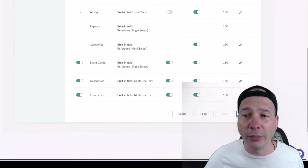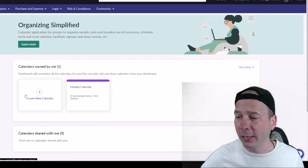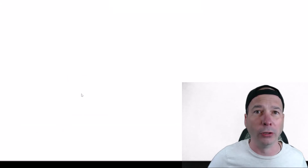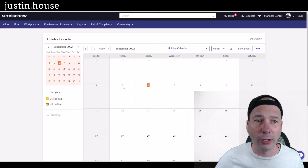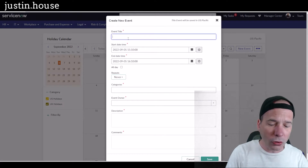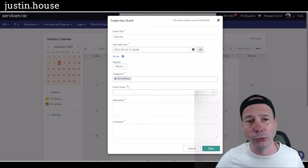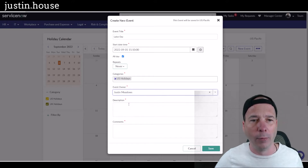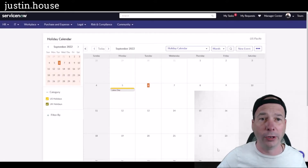You can go ahead and create that calendar, and now you can use it to collaborate with other people. The calendar is now showing in the center where we can see it, and I can add events to it. Here in the US we have Labor Day as a holiday, so I'll click on September 5th, call it Labor Day, make it an all-day event, set the category to US Holidays, set myself as the owner, and then you can add a description and some comments. That last part will be important for what I show you next.